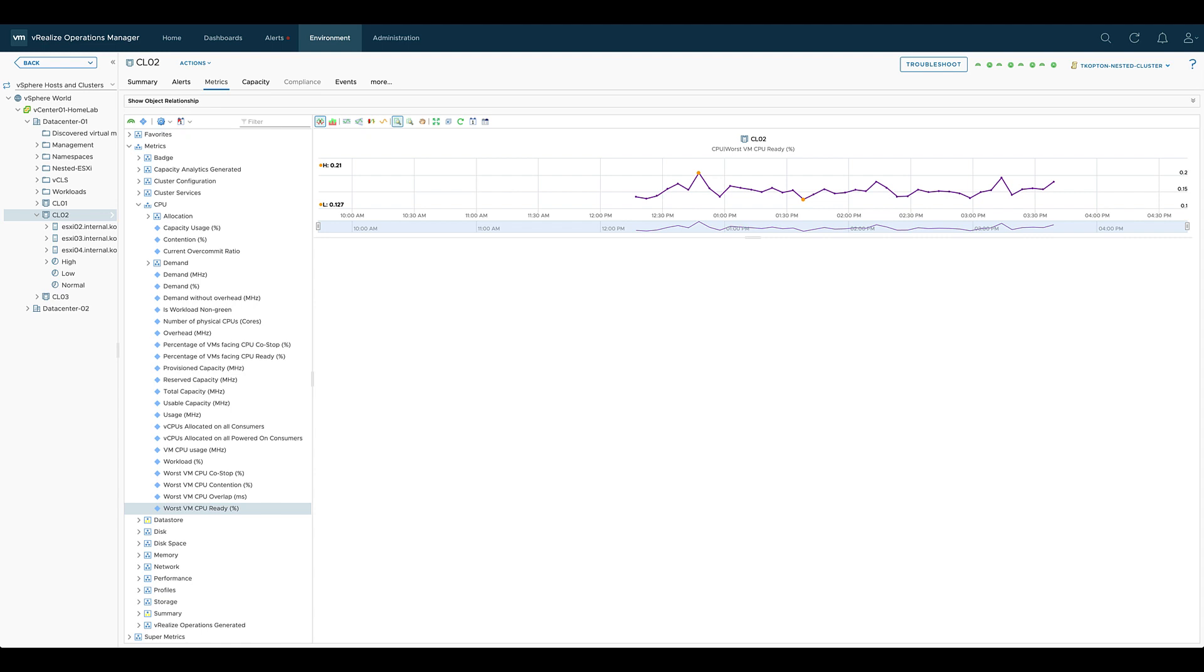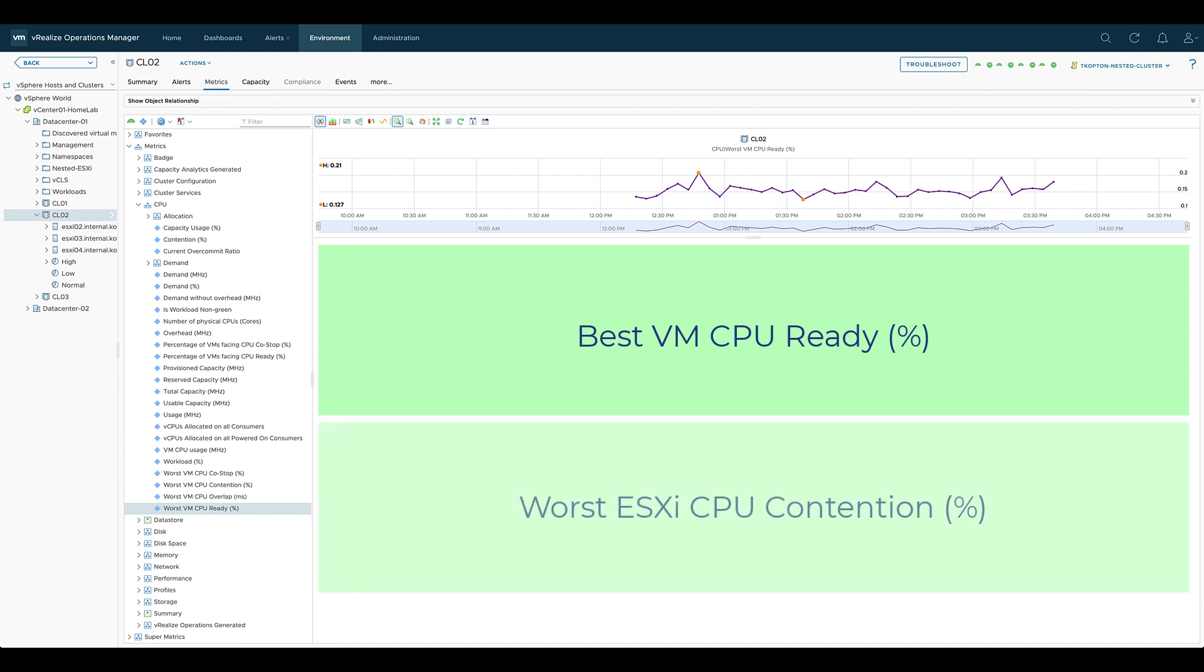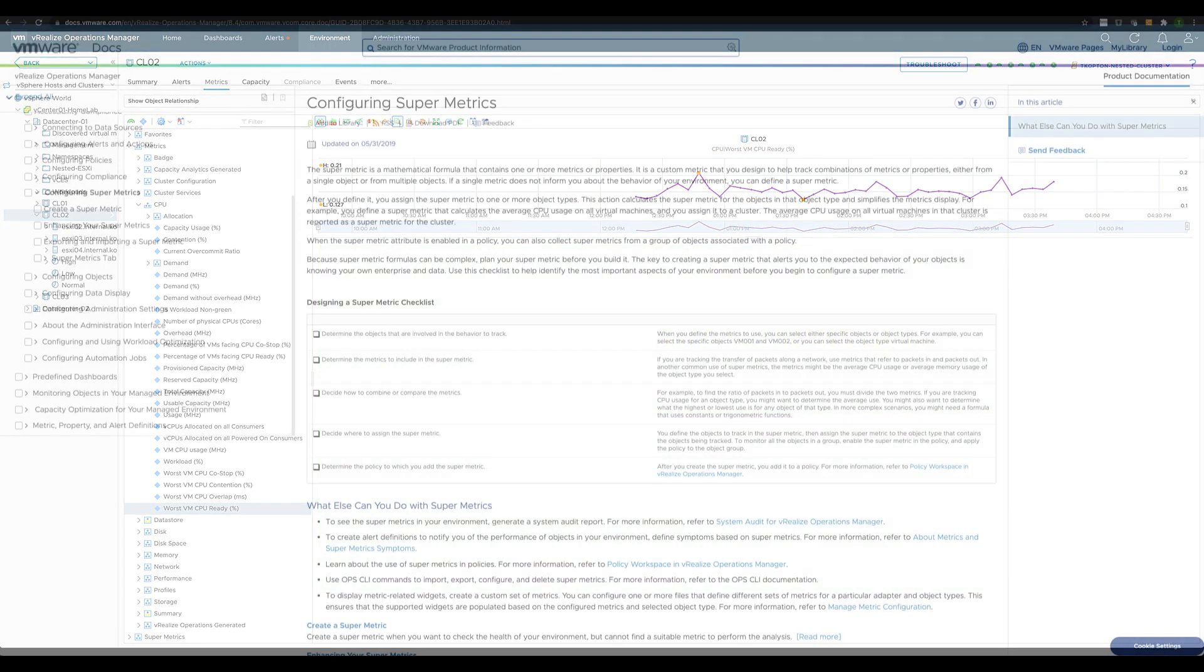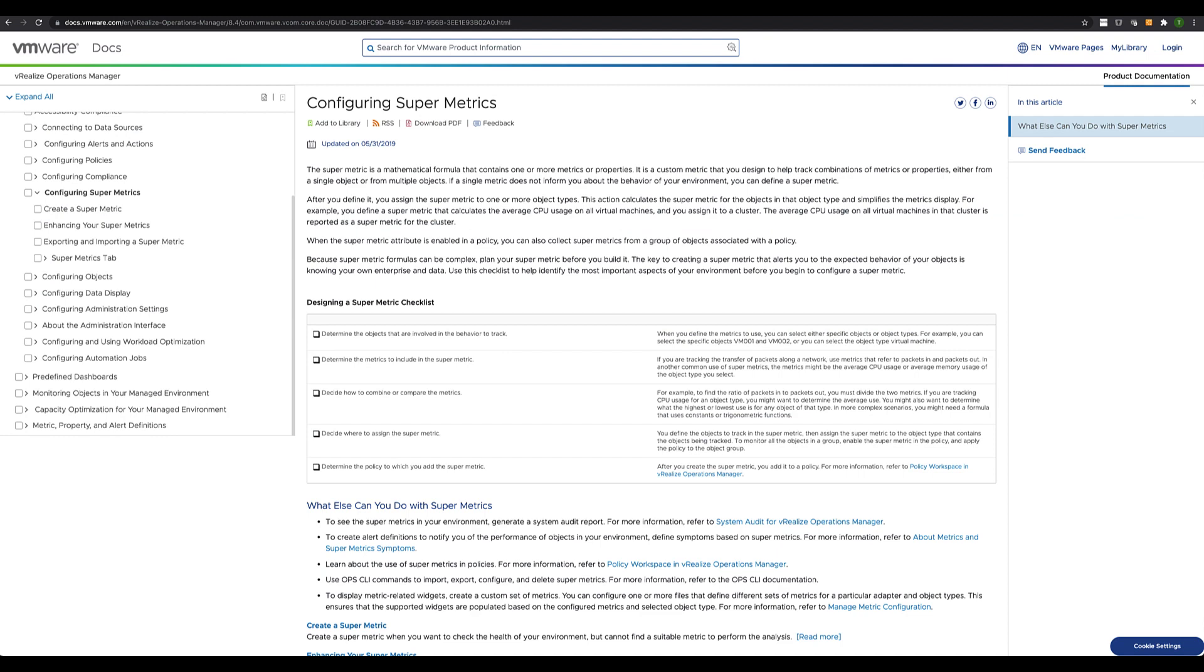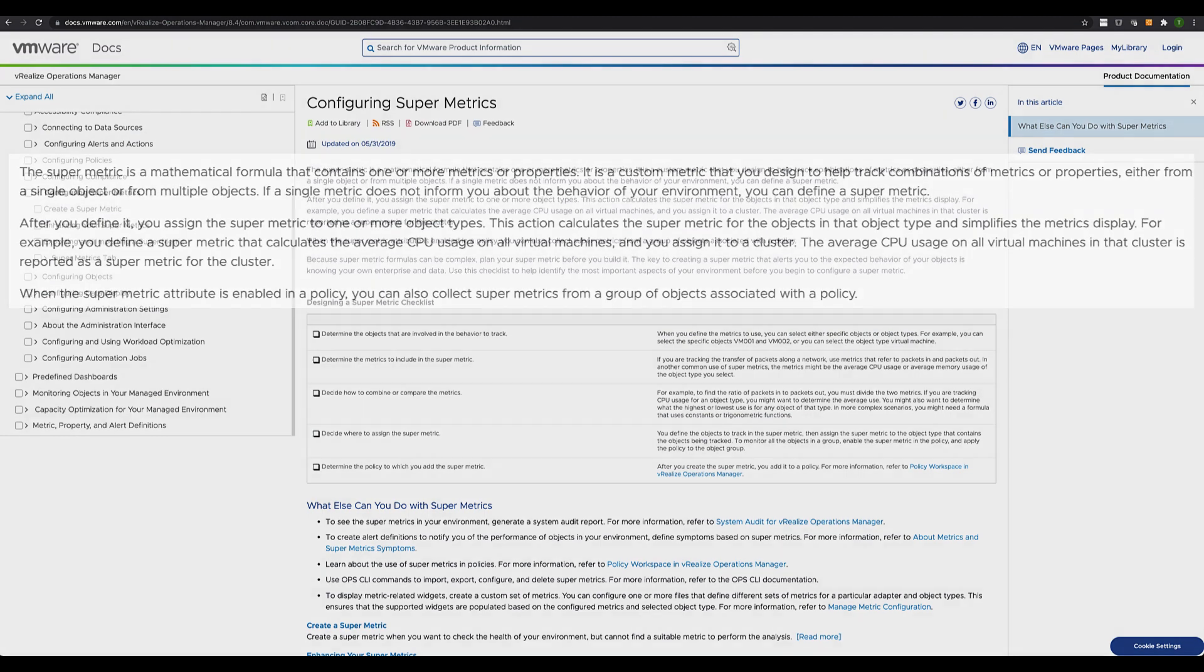would like to see other metrics on the cluster level, like for example the best VM CPU ready time or the worst ESXi CPU contention? This is where supermetrics come into play.